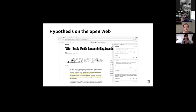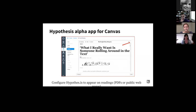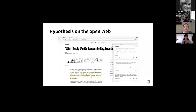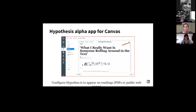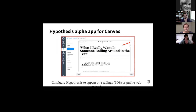Very quickly, what does the Hypothesis app do? It can be used online to annotate any text outside of the LMS. Here's an article from the New York Times that's been annotated, and here's that same article served up as a web page within Canvas, where instead of using a browser extension, it's native to the Canvas environment. Adding the app to your Canvas course makes it native so students don't need to add anything else. You can configure this on web pages served up through Canvas, public web pages, but also PDFs.